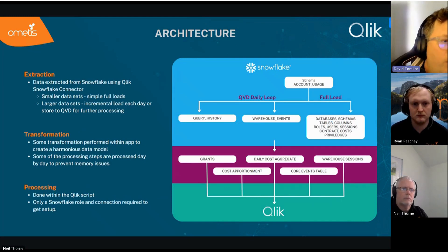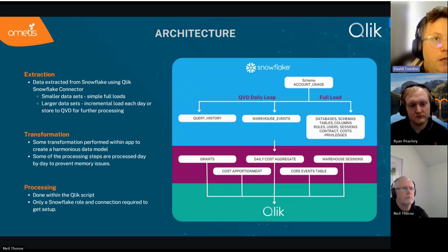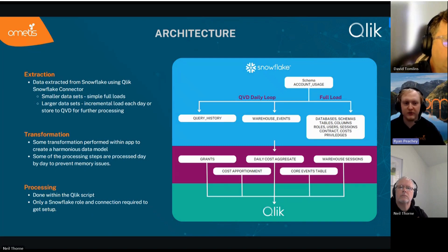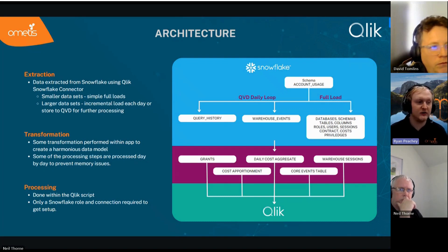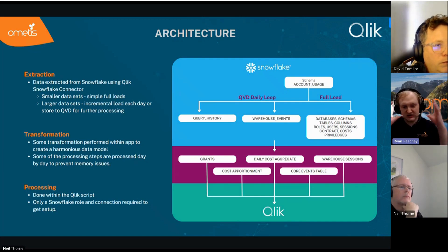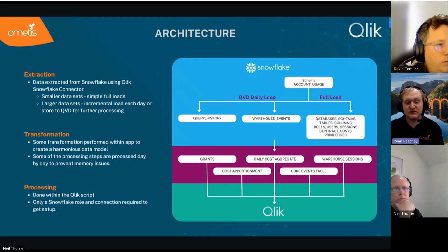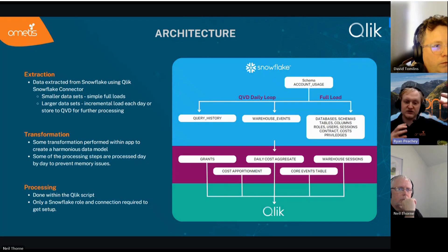That's the introduction to the project and what we were thinking about when we built it. I'll now hand over to Ryan to talk about the architecture and demonstrate the application.